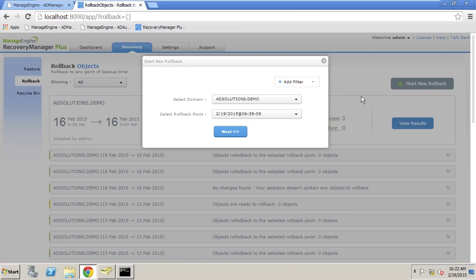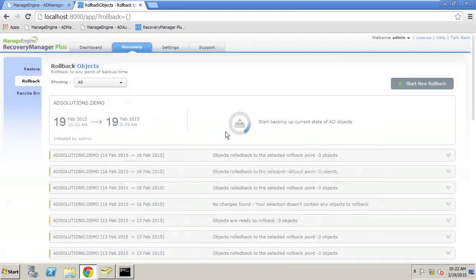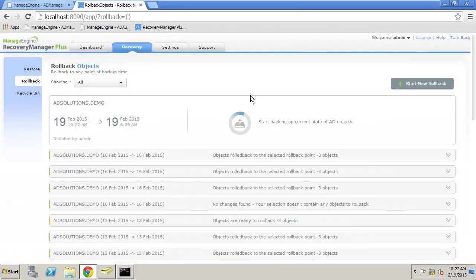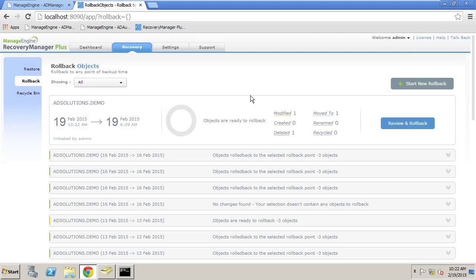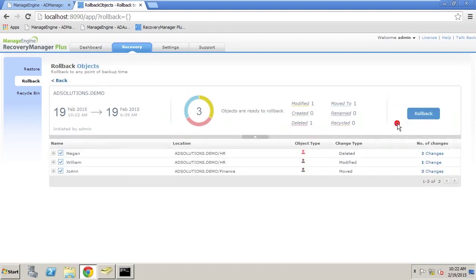The way that we're going to do this is we're going to pick the latest point in time because that includes the information that we want to restore. By doing this, it shows here that we have some modifications. What we want to do is review this.